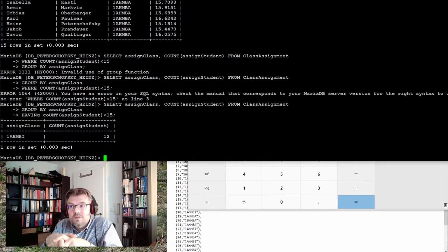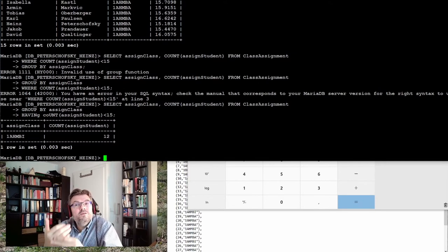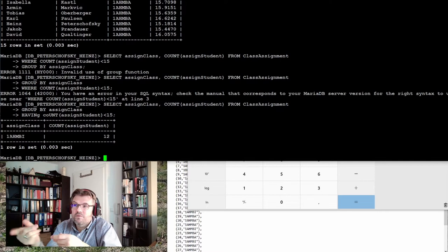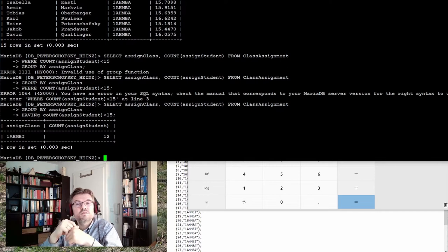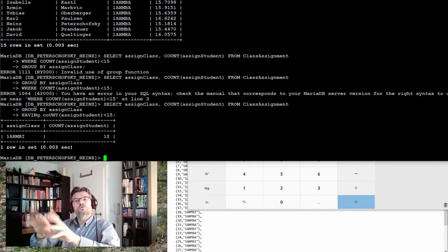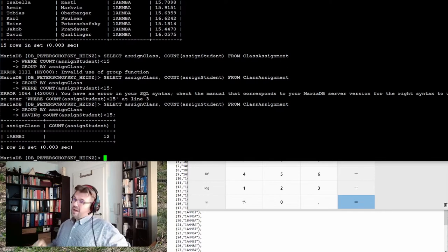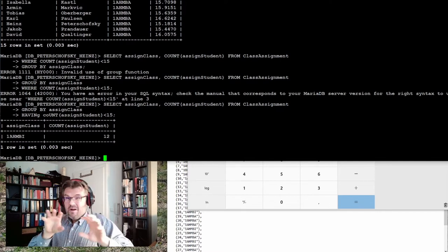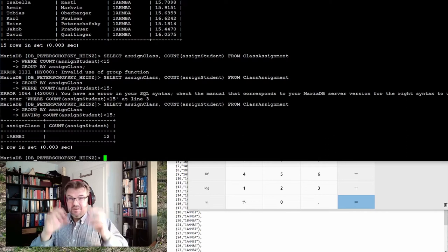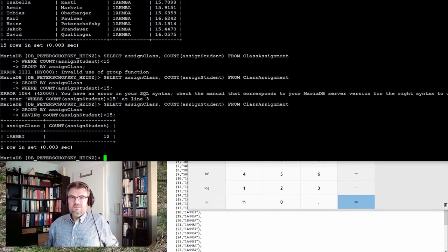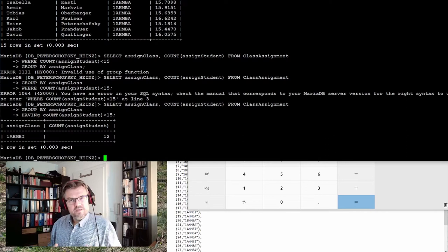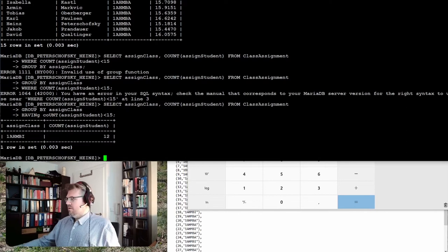We are not using where. We are using having, because where is not allowed at this point, but having is allowed. Having and where are very, very similar. Are they the same?